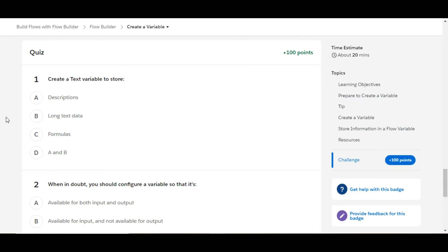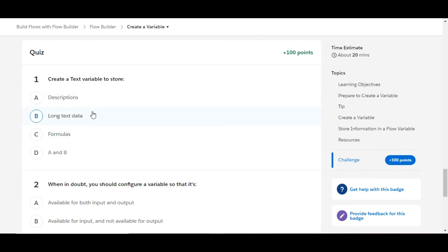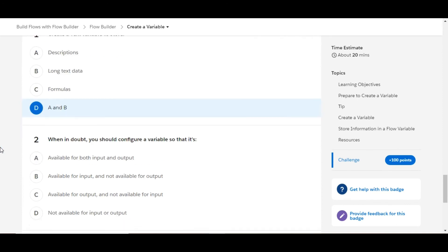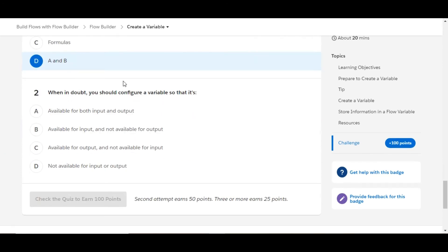In this challenge we have some theory questions. Let's solve the first one: Create a text variable to store descriptions. This is true, long text data, this is also true, formulas, this is false. So A and B are the right answers, so D is the right option for the first question.